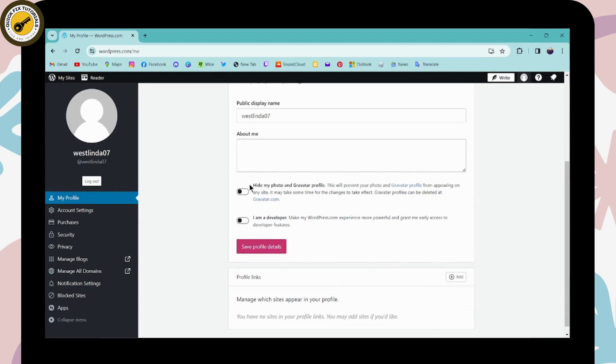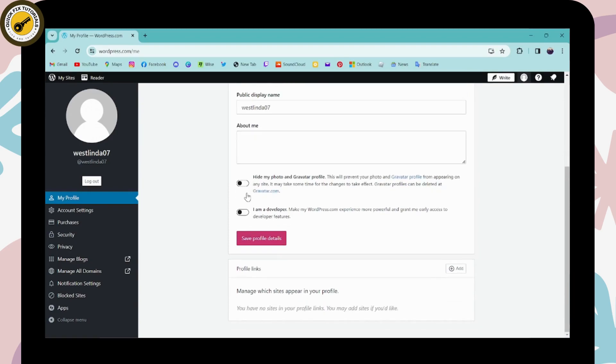If you want to hide your photo, you can click here. If you are a developer, you can click here - this is optional. Then you can simply click on Save Profile Details.